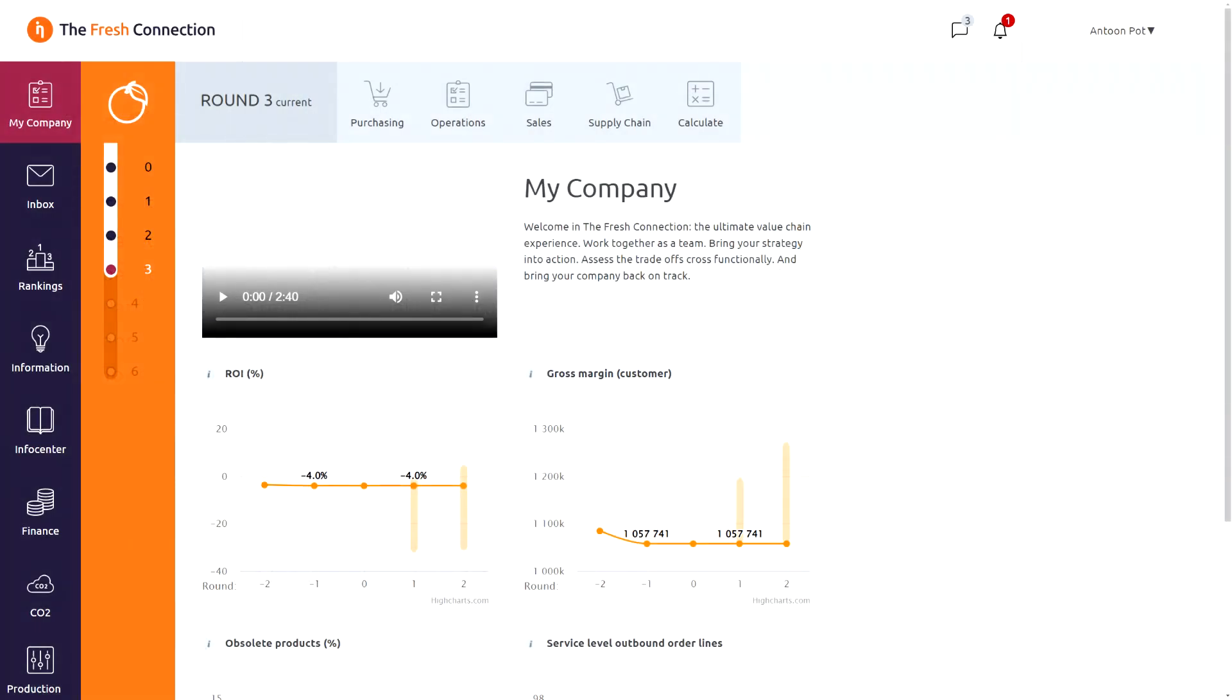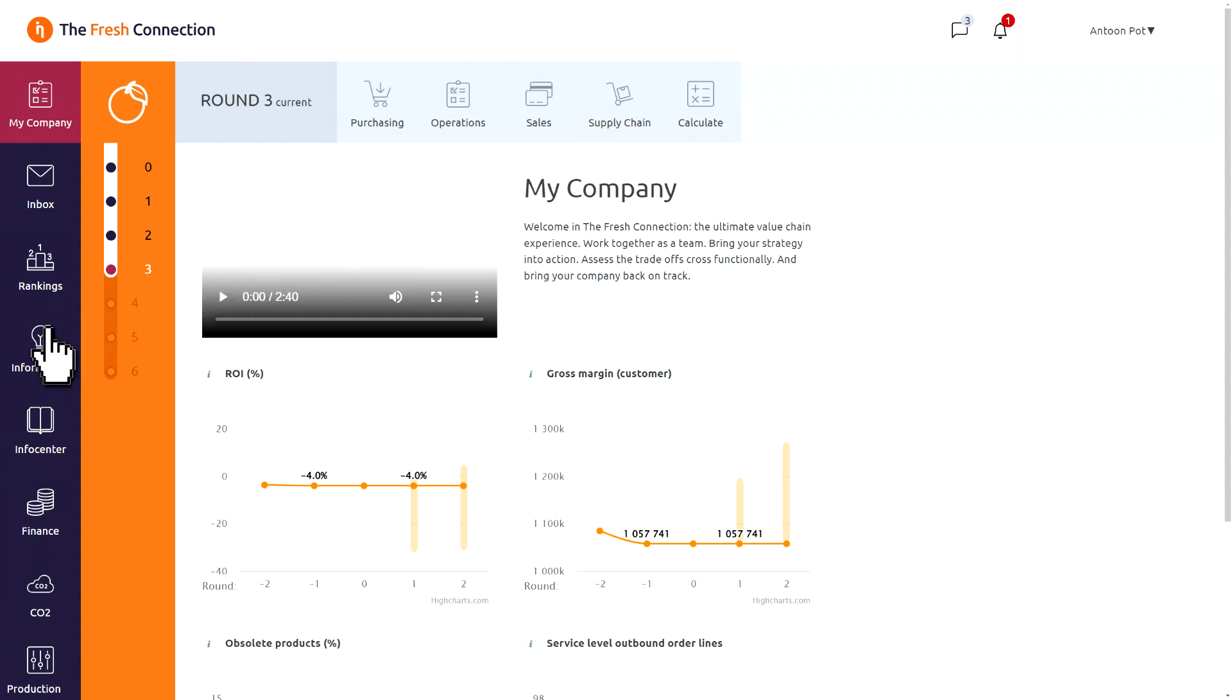This is the My Company screen in the Fresh Connection. It is your cockpit where you can see the most important KPIs. On top you see the 4 roles. In the blue column at the left hand side, you will find the more generic information, like inbox, ranking, information, info center and finance.